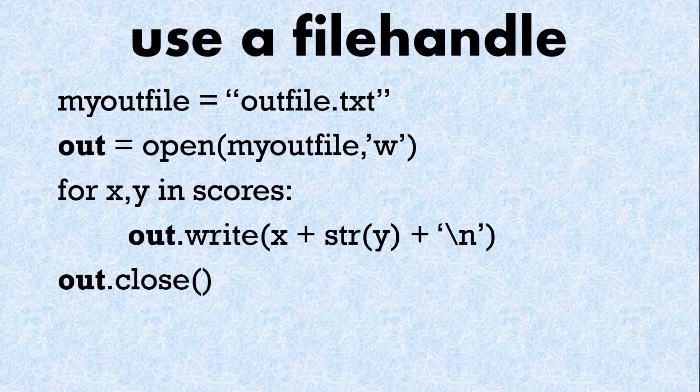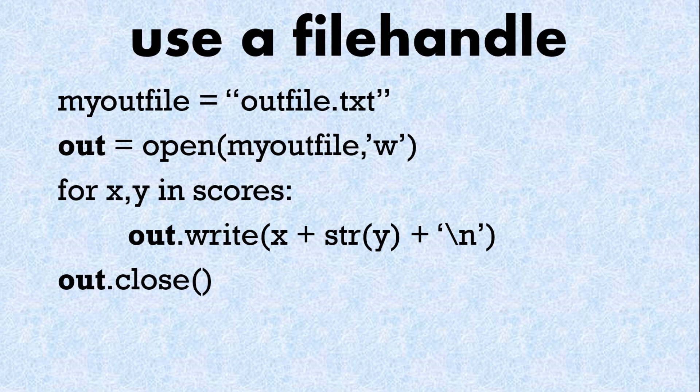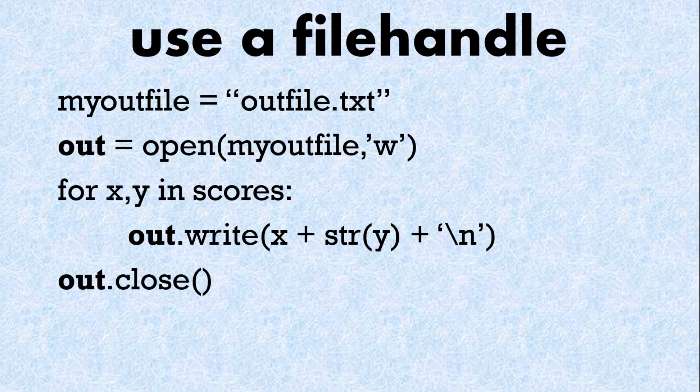What about writing to a file? Similar code but here we've got this handle out and we've got open the file and the w standing for write. We have a for loop so here we're going to go through all the names and scores in the scores dictionary and we're going to write the name which is a string the score which we're going to change to a string so string of y plus the new character. Remember we can use the plus symbol to concatenate strings.